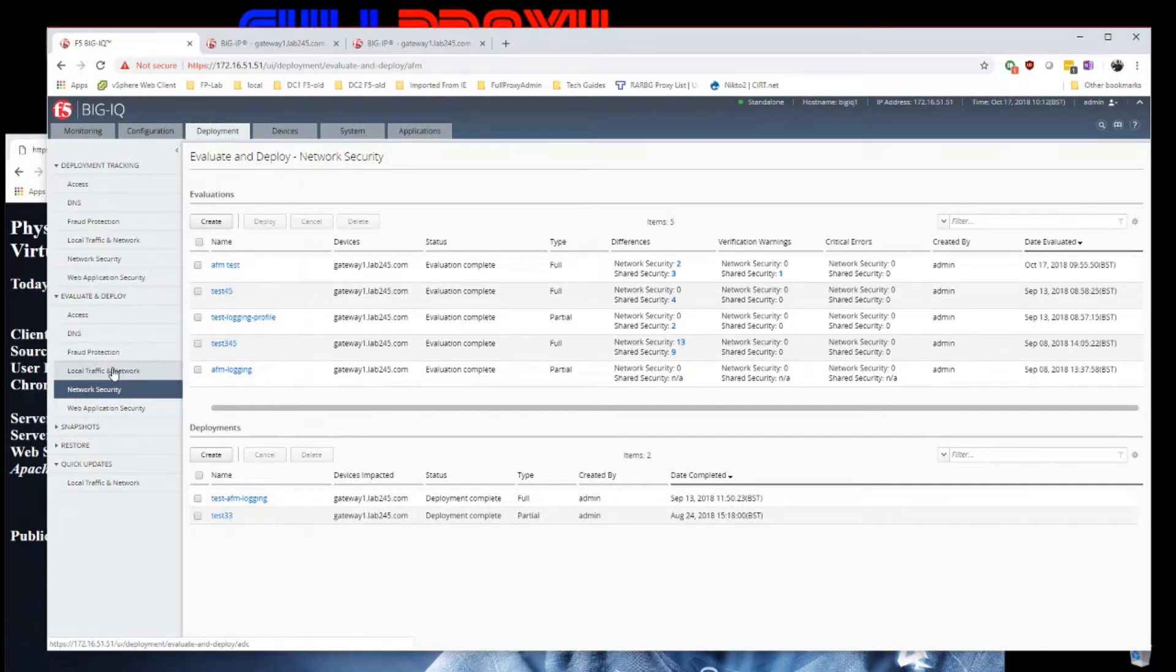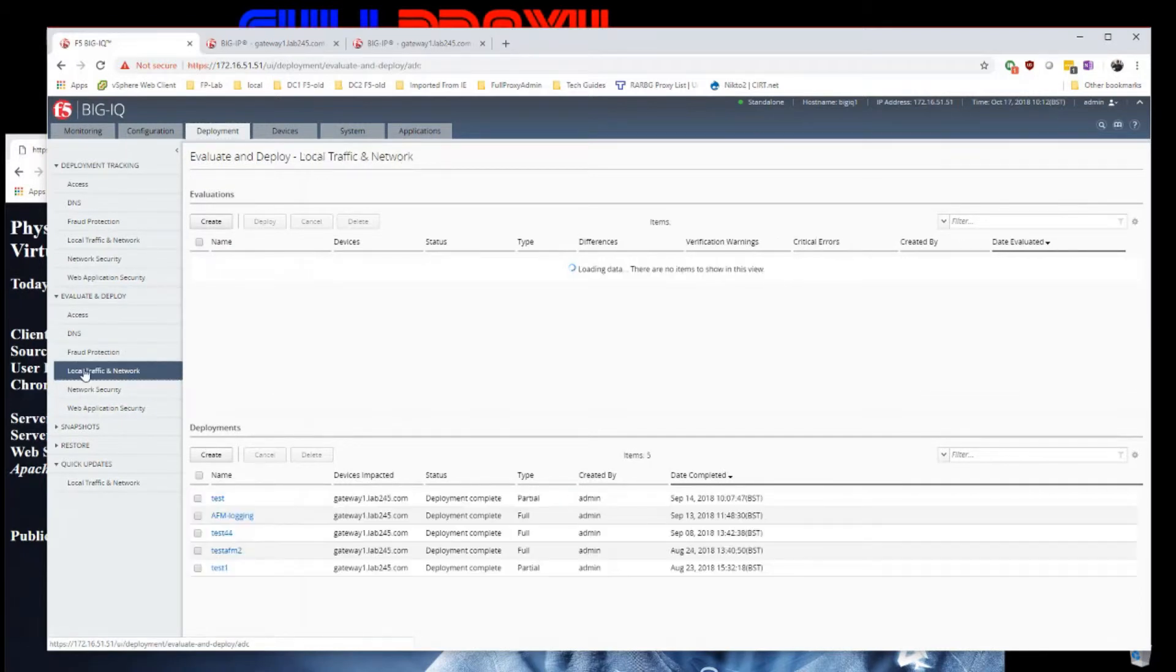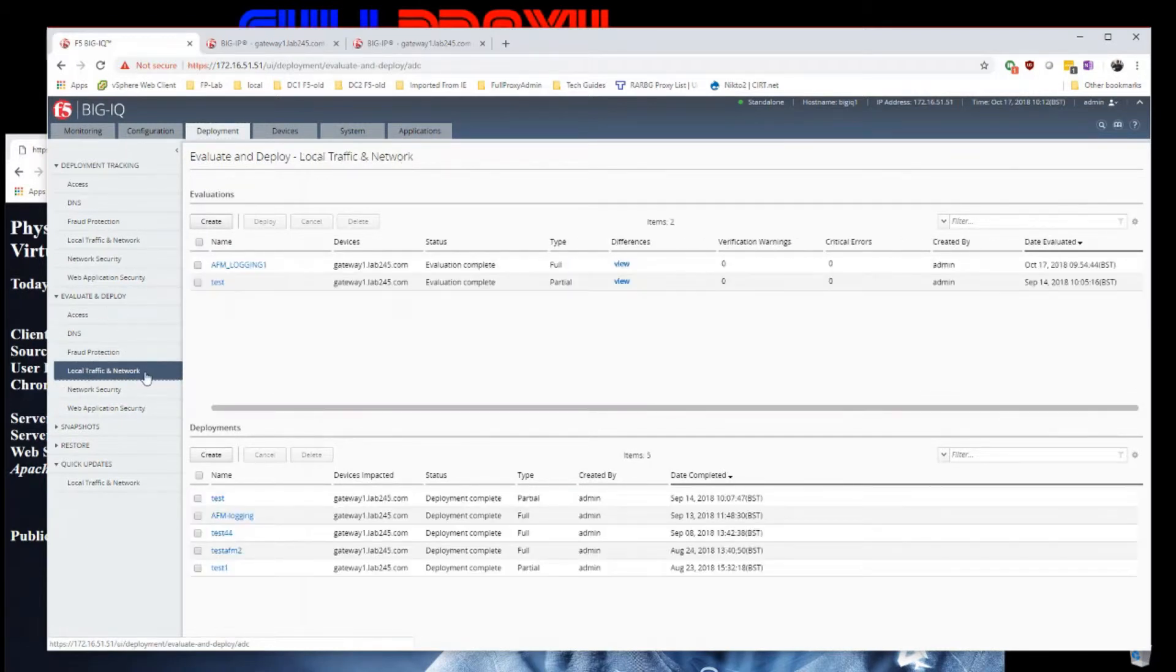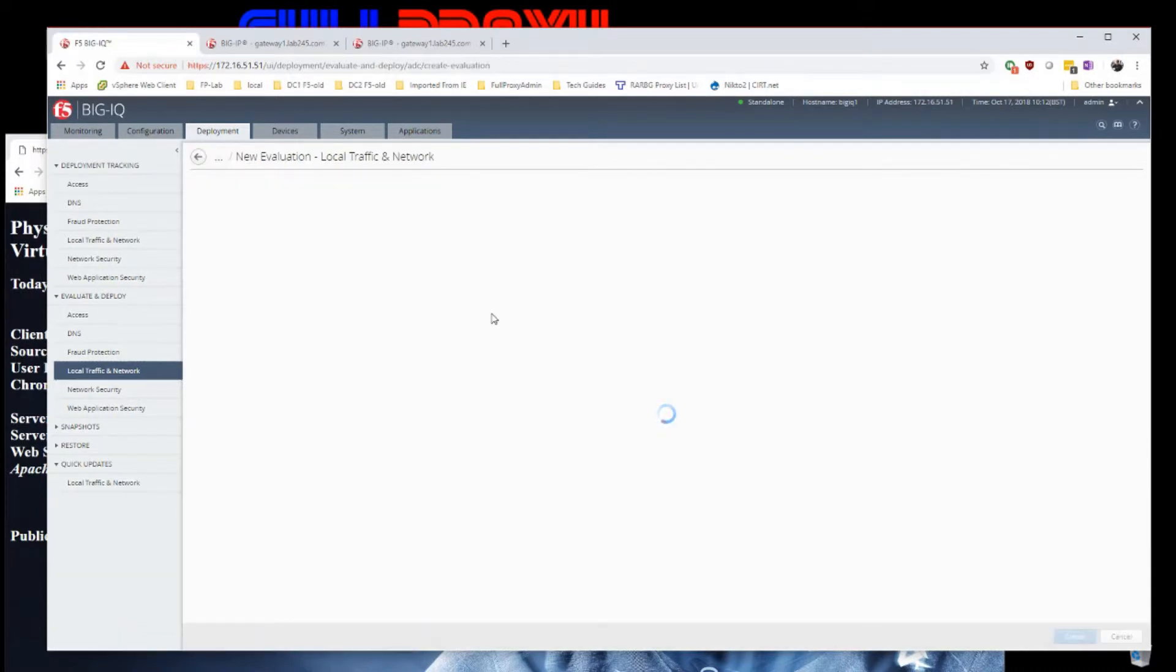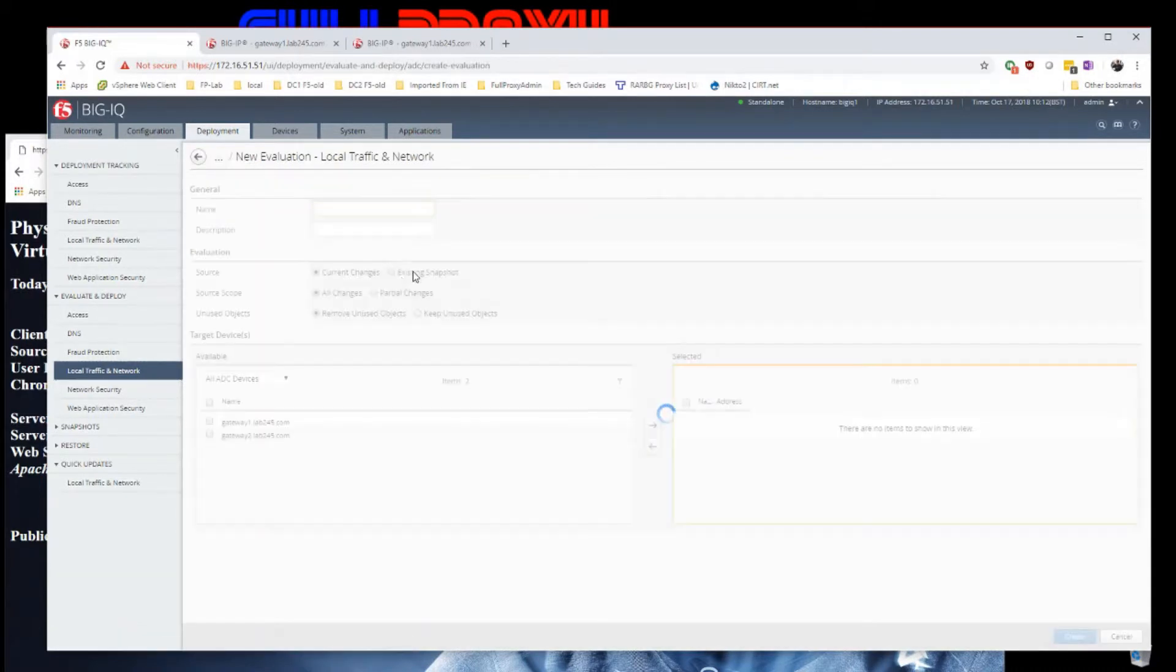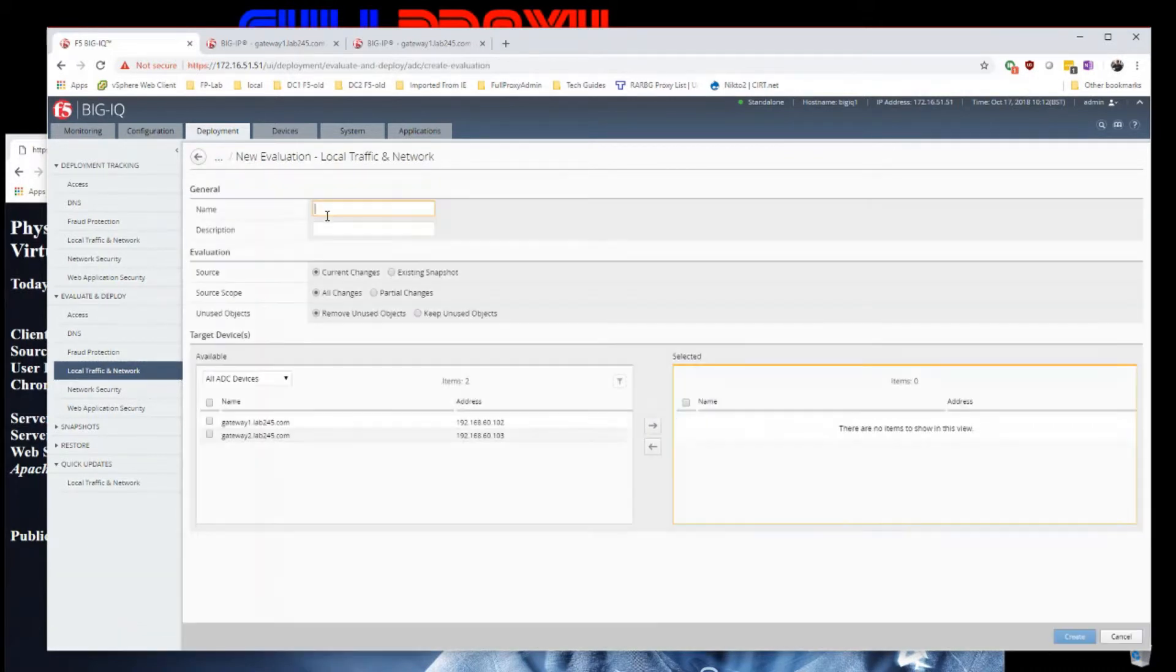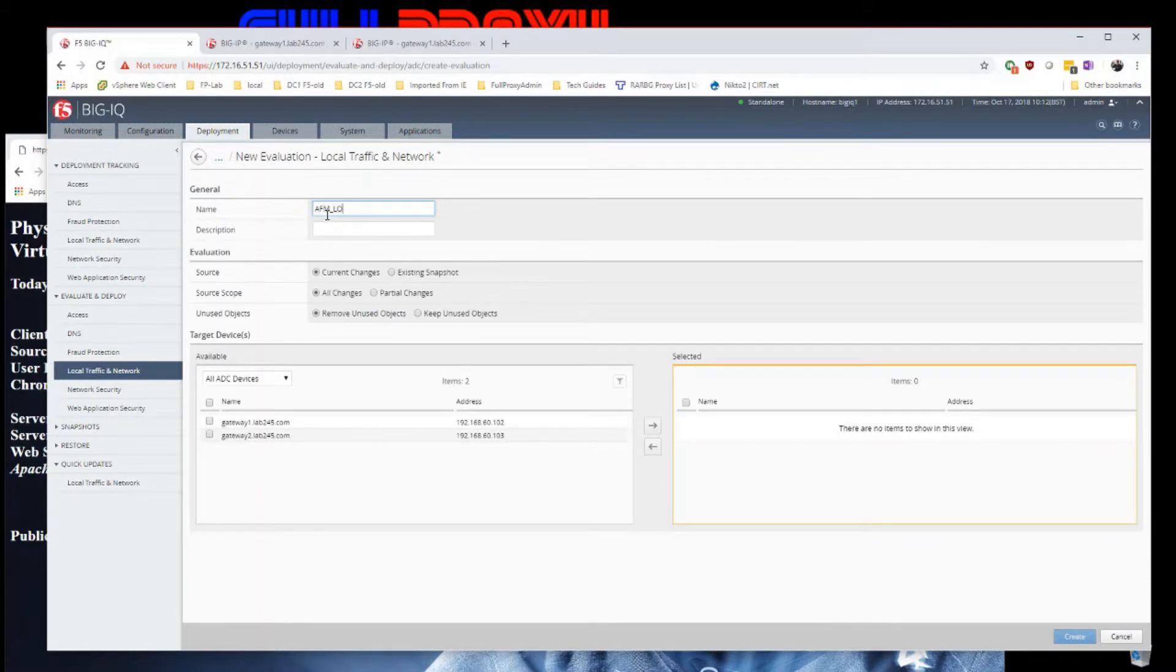I'll jump onto deployment and do this in two stages. So deploy the LTM part of this. AFM login.